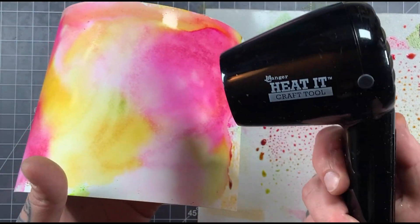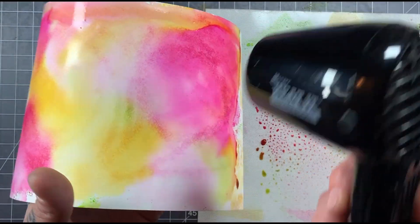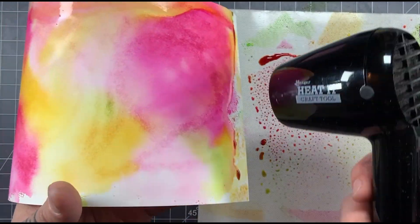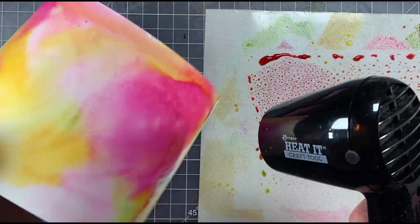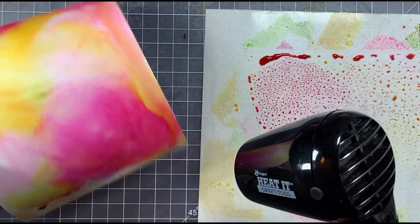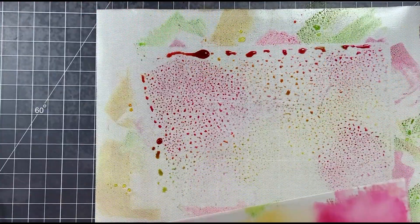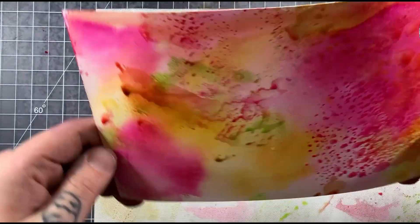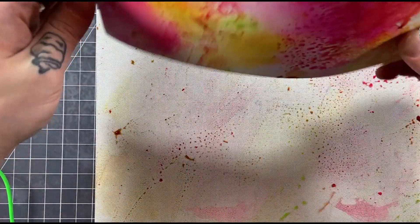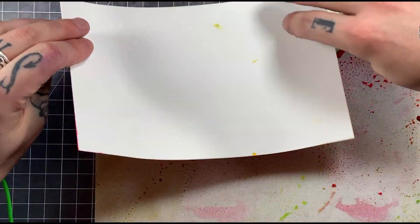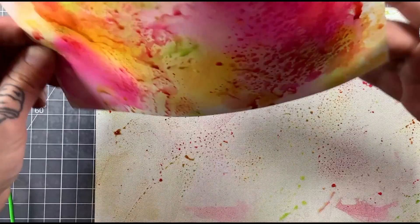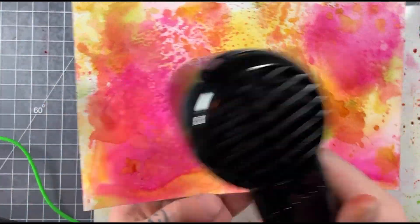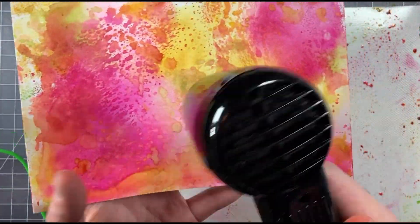Now I'm using my Heat It craft tool by Ranger. This is what I use whenever I'm trying to dry off anything. What I'm going to do is once again just spray, and as you can see I'm just pressing it in spots. I'm not smooshing it all the way down like I did the first time.